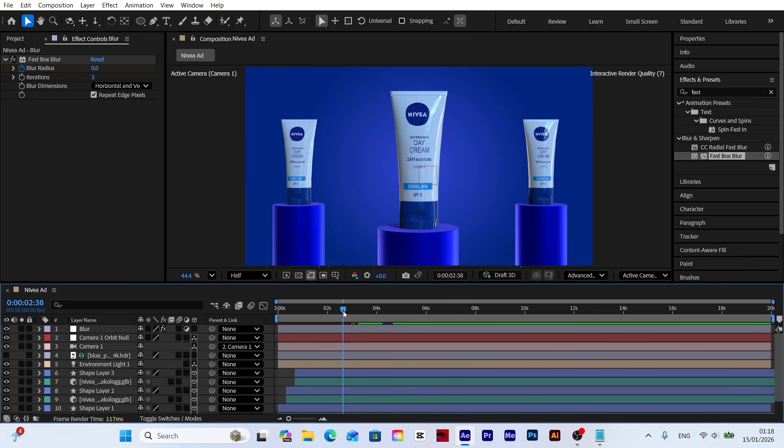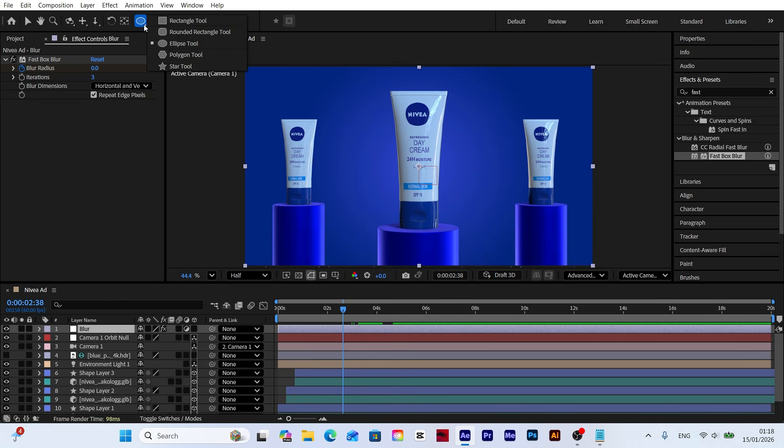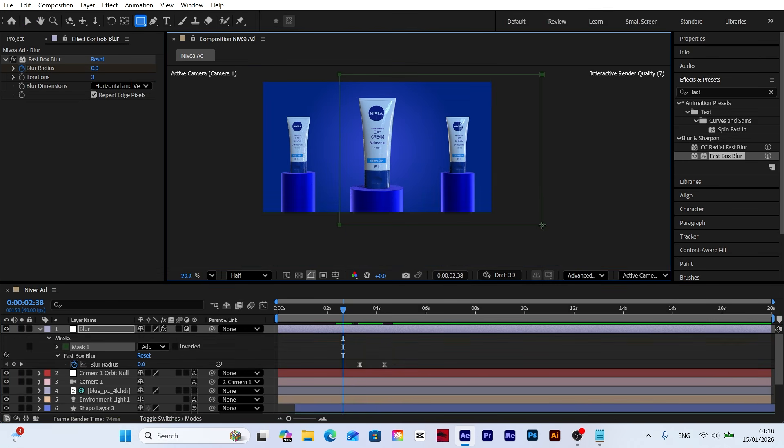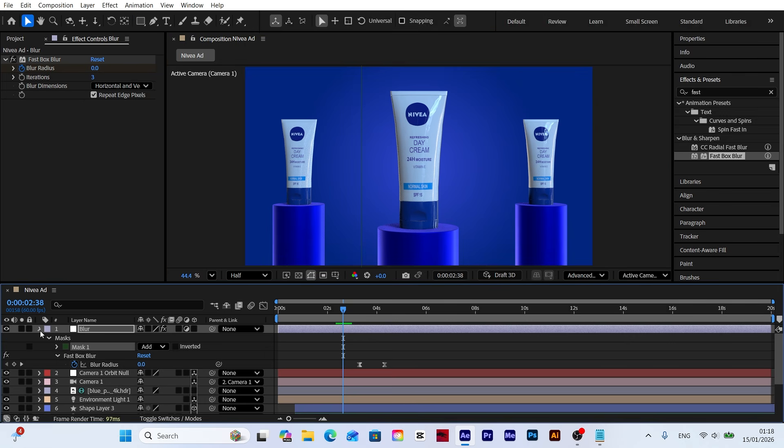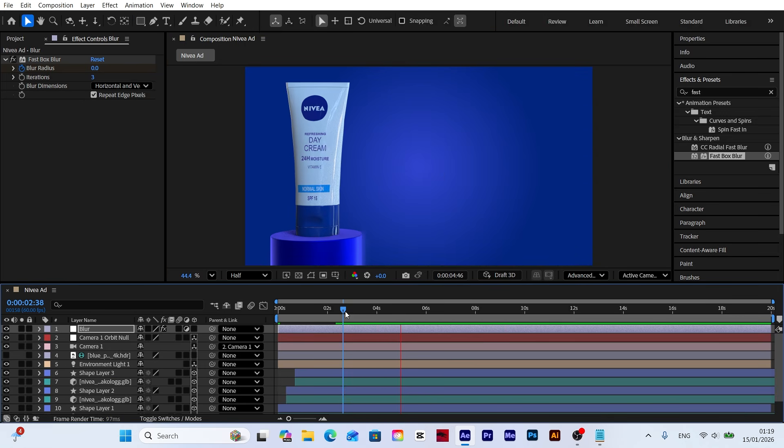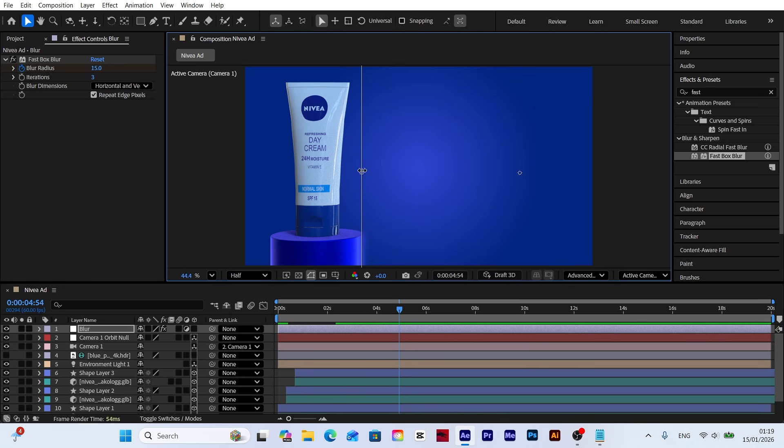Currently the blur affects the entire scene. To fix this, I'll add a mask to the blur layer. This ensures that as the camera zooms in, only the models on the right get blurred while our main model on the left stays perfectly sharp.